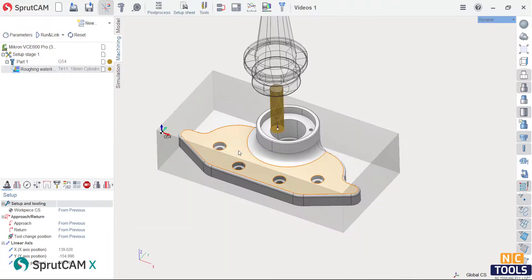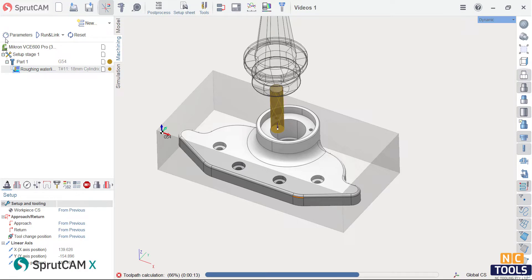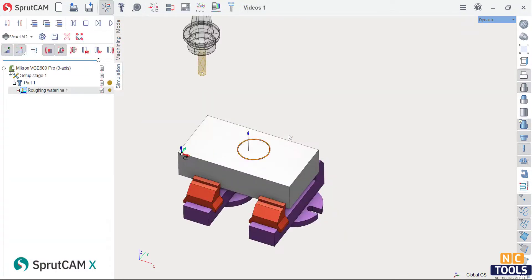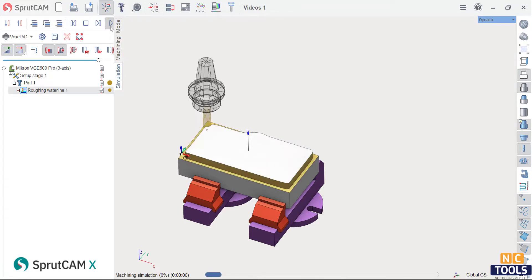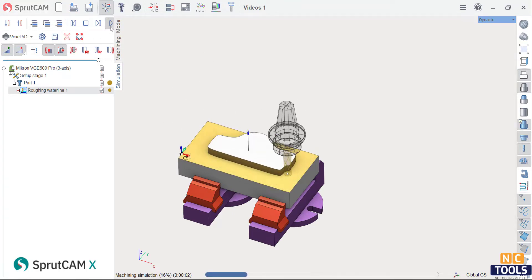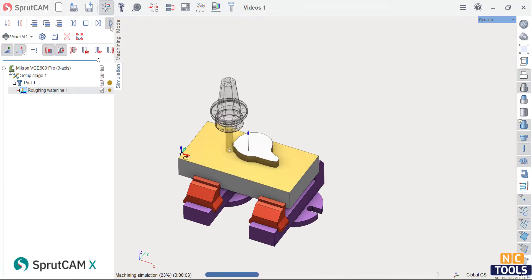Roughing waterline removes material from the entire part based on the geometry of its surface. Instead of defining this in several steps, you have the ability to optimize the process throughout each step.